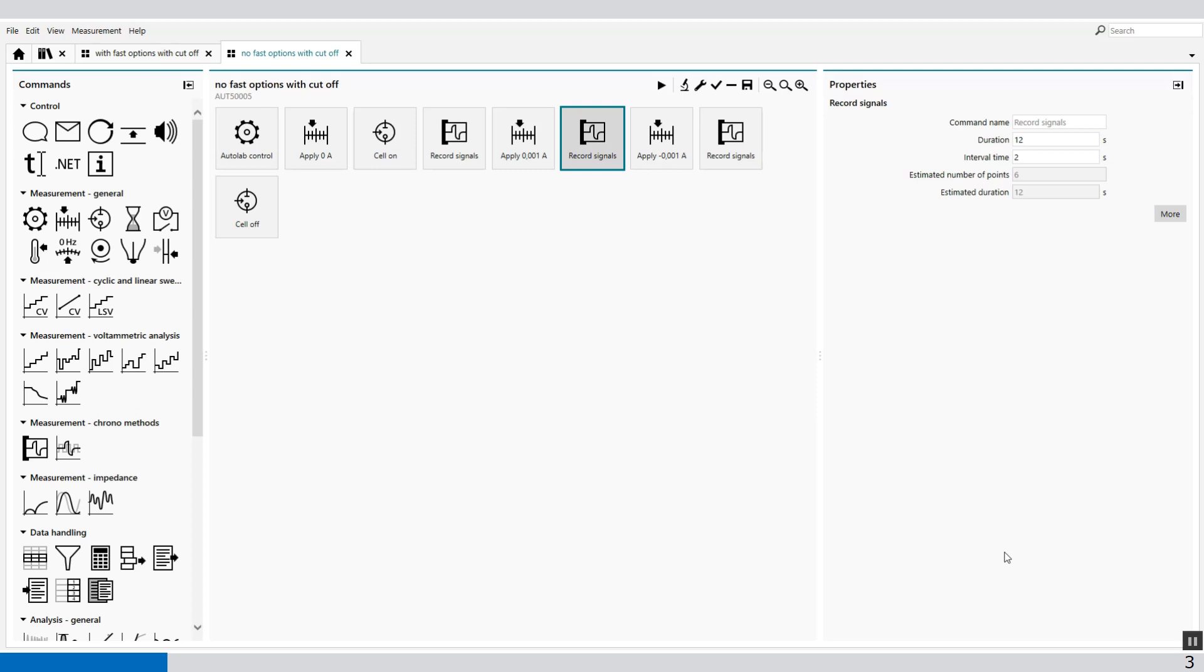For example, if we look at NOVA, the duration of this procedure is for each record signal 12 seconds and the interval time is 2 seconds.